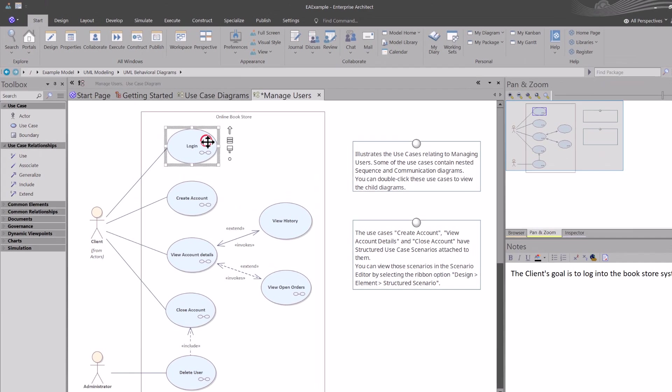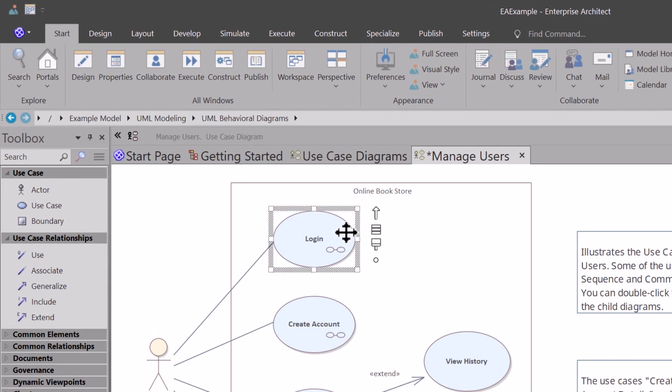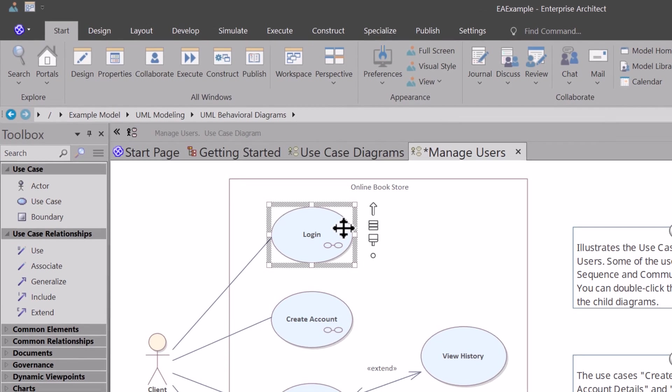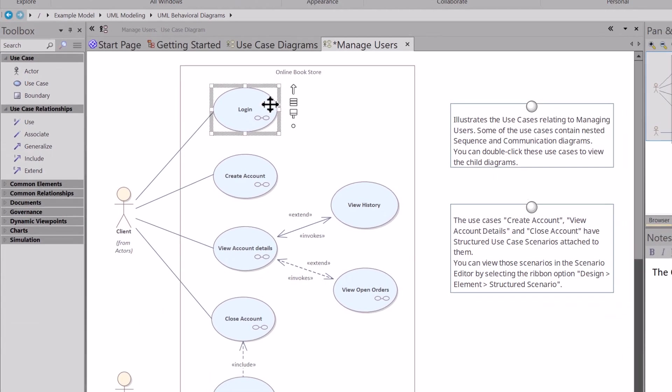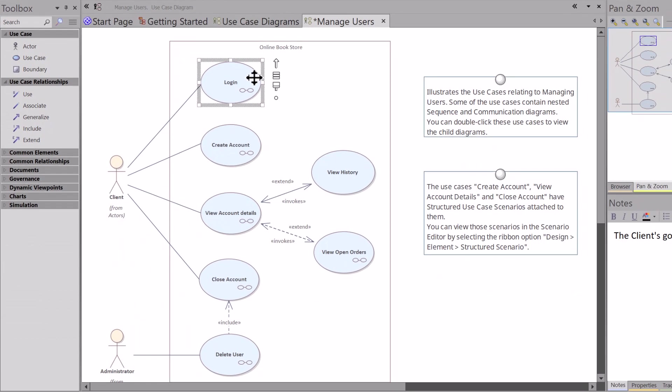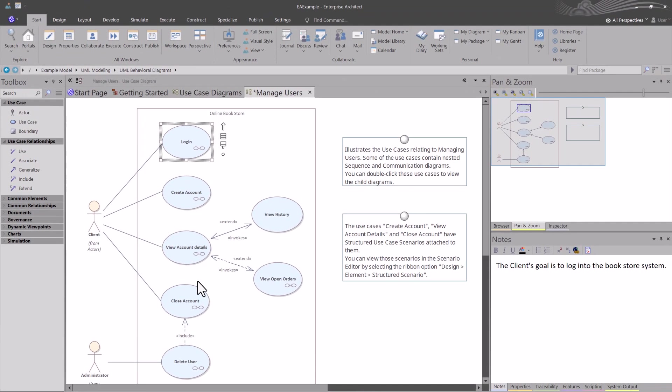What is a use case? A use case represents a specific functionality or a discrete unit of the system's behavior. Each use case describes a sequence of actions performed by the system when a particular actor interacts with it. The use cases are represented by these ovals, which we talked about earlier.